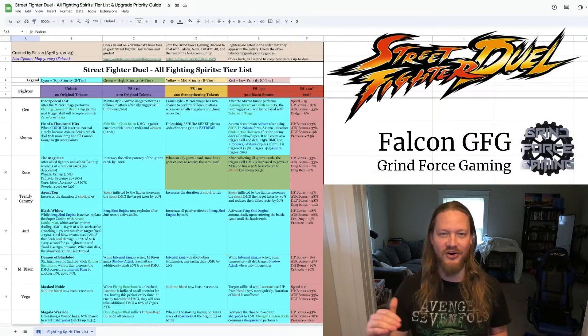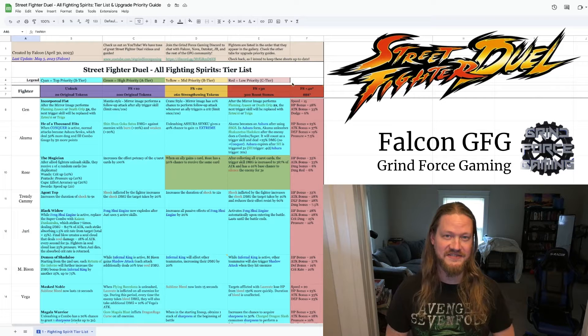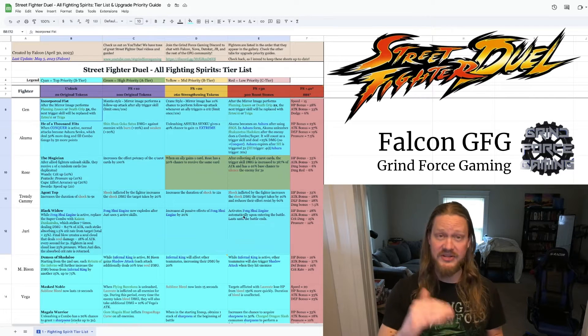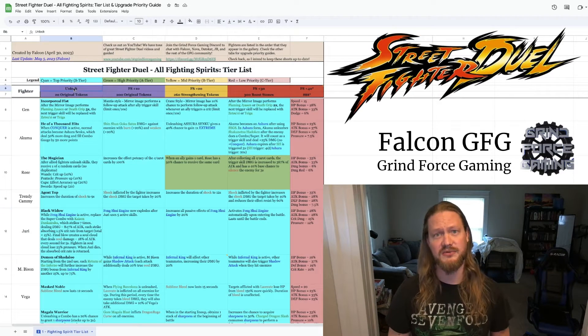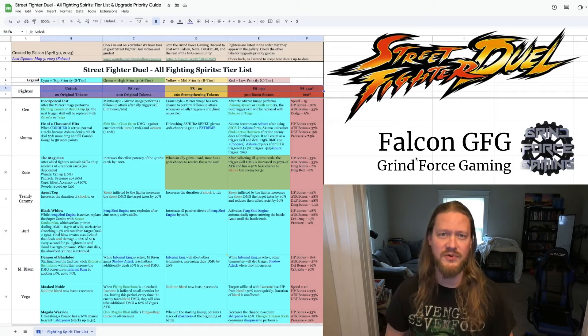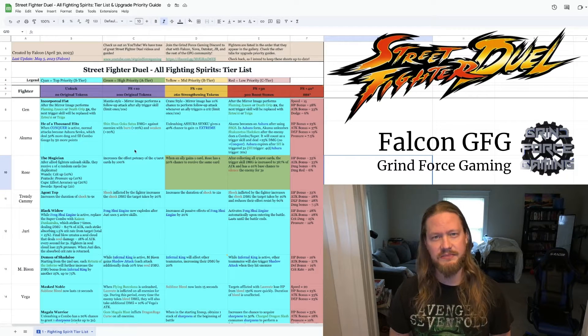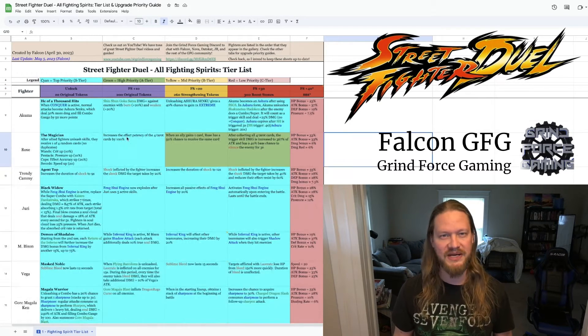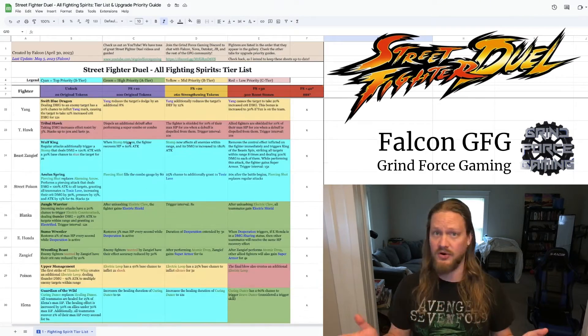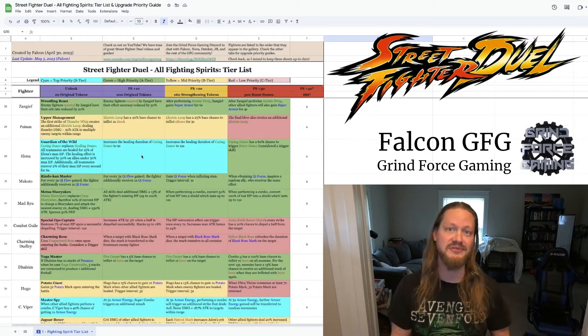As you can see, I went all out. I've written out the details of every character's fighting spirit in Street Fighter Duel. Every level from the unlock, the plus 10, the plus 20, and the plus 30, even the plus 40 for those who have it. Everything is color-coded to make this as readable and accessible to everyone as possible and I'm making it available for all of you. I did the work so now you don't have to.